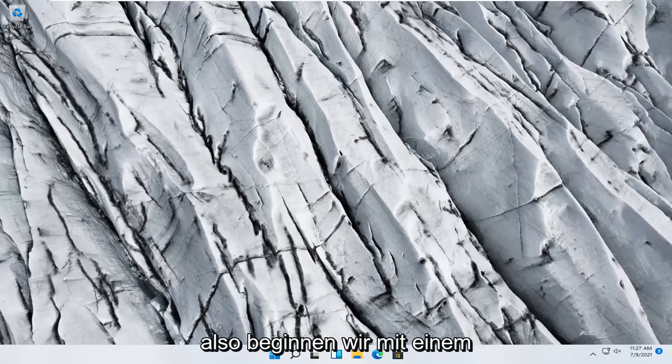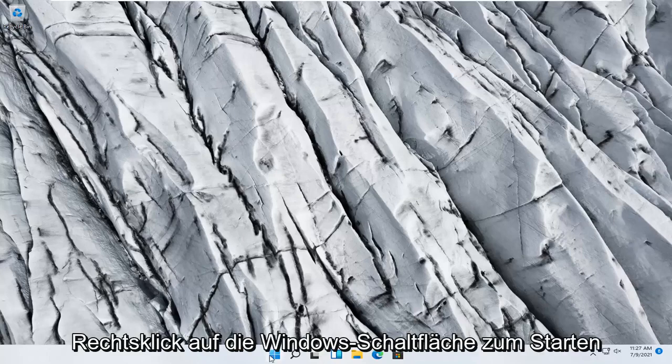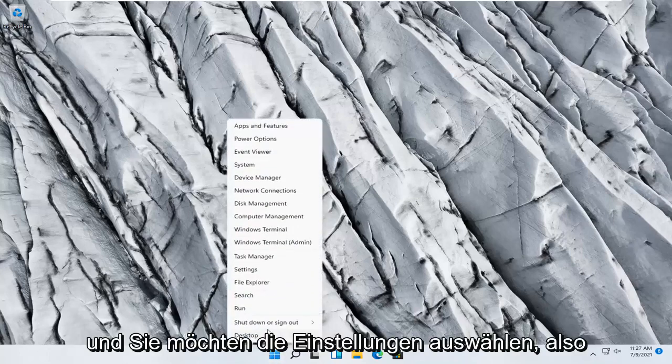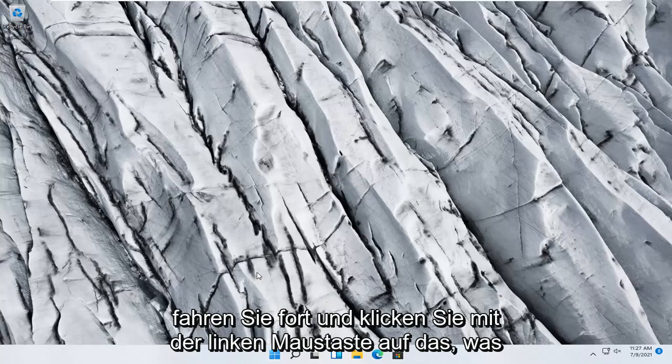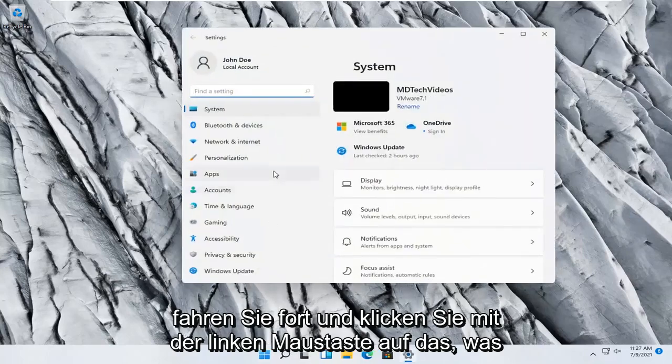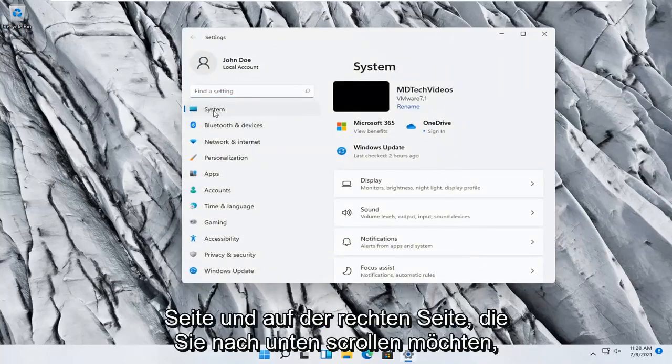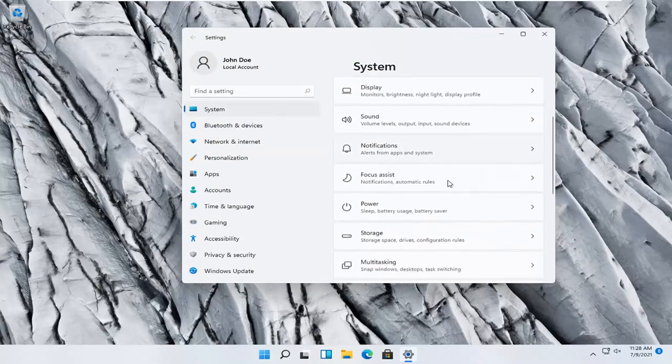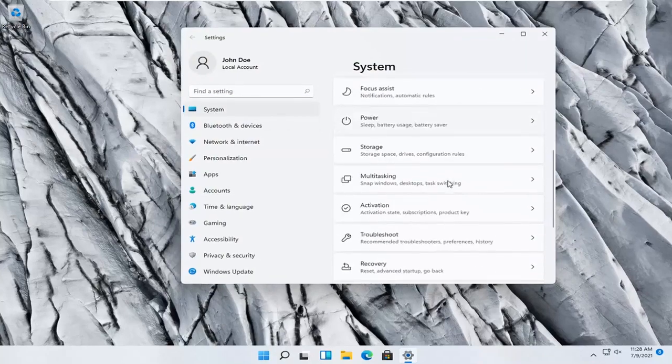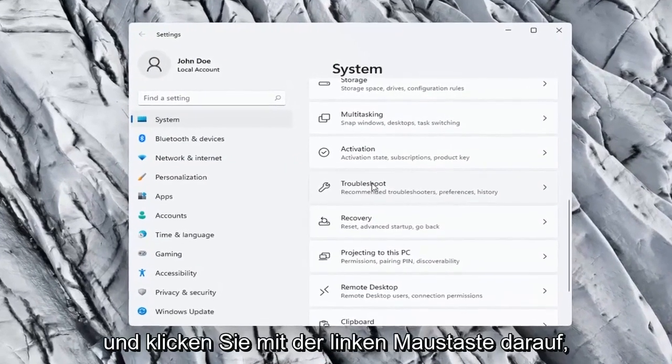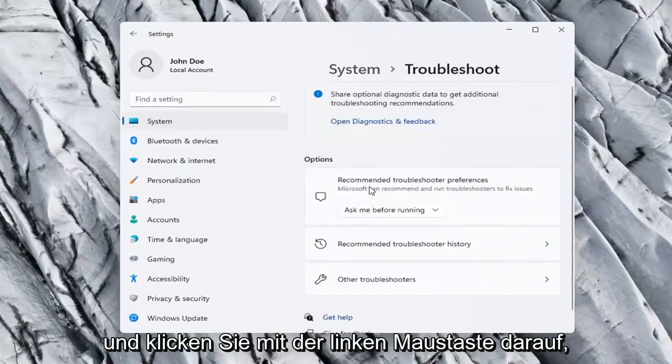So we're going to start off by right clicking on the Windows Start button. And you want to select the settings, so go ahead and left click on that. You want to select system on the left side. And then on the right side you want to scroll down and select troubleshoot. Go ahead and left click on that.